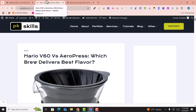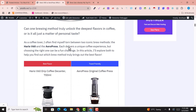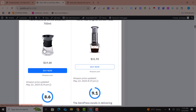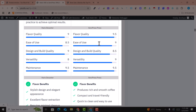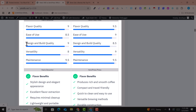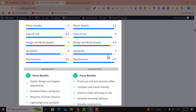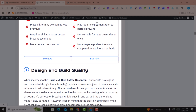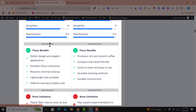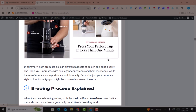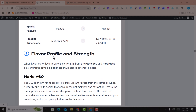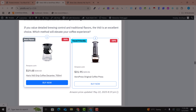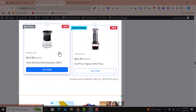Now let's preview the product comparison article. You can see 'this product versus this product' in the title. There's an amazing comparison covering flavor, quality, fuse design, versatility, maintenance, flavor benefits, brew limitations — and the limitations are also written here. This was done automatically; I haven't touched anything. You can see the Buy Now buttons, images are beautifully placed, pricing, pros and cons, and complete product details are all included, with product links at the end.